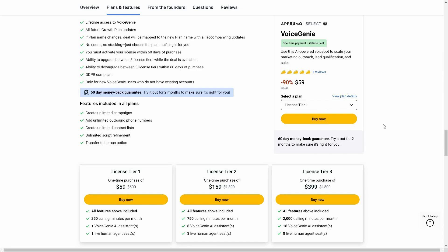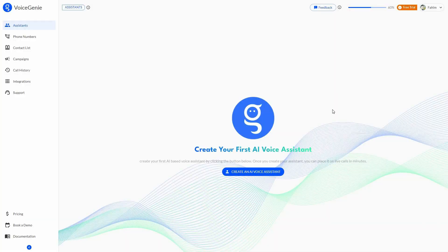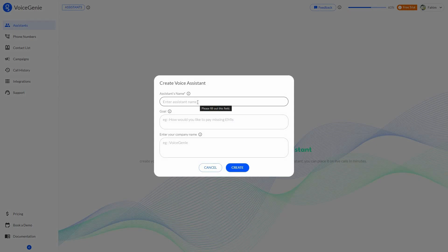Now let's go to the dashboard of Voice Genie. After you log in, you are going to get this exact dashboard. The first section is the assistant, where you have to create the AI assistant or the voice bot. To do that, just click on 'Create an AI voice assistant' and provide a name.